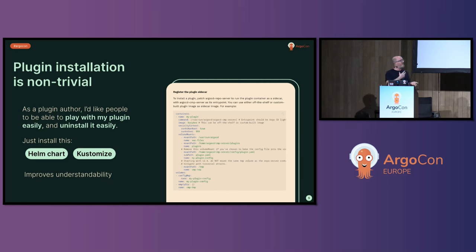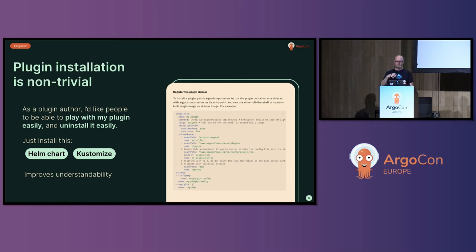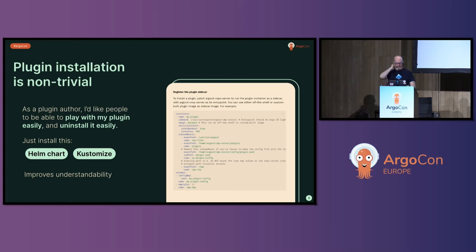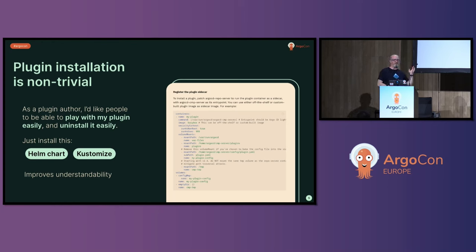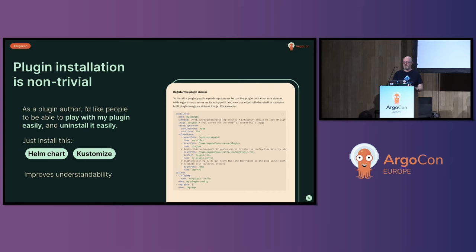And hopefully this would improve the understandability of plugins within Argo CD because manually installing sidecars is not a common pattern within Kubernetes, in my experience. Installing helm charts and customized things, yeah, we do that all the time.